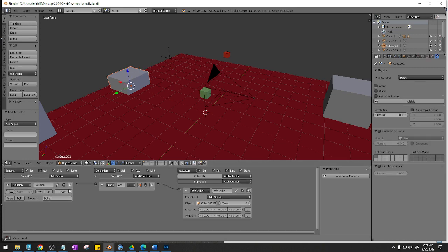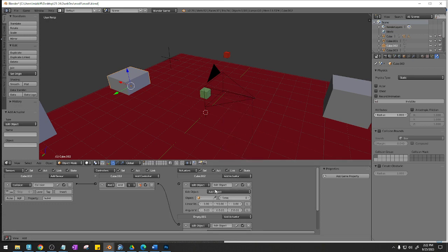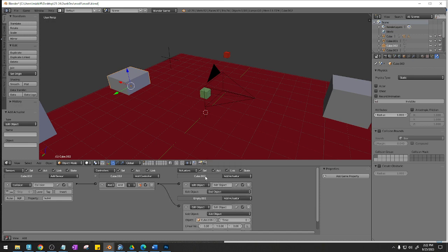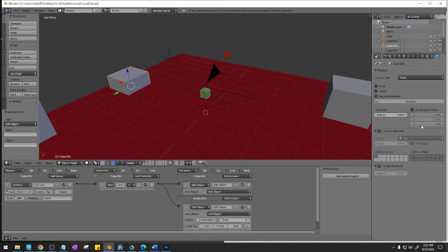I should probably make this thing disappear too. So let's add actuator here. This is going to edit object, end object. So it's going to collide, end itself, as well as add another object. The cube is ending while the empty adds an object, if you see the difference between these two. So now I'm going to go in here. I'm going to add collision bounds to this thing.